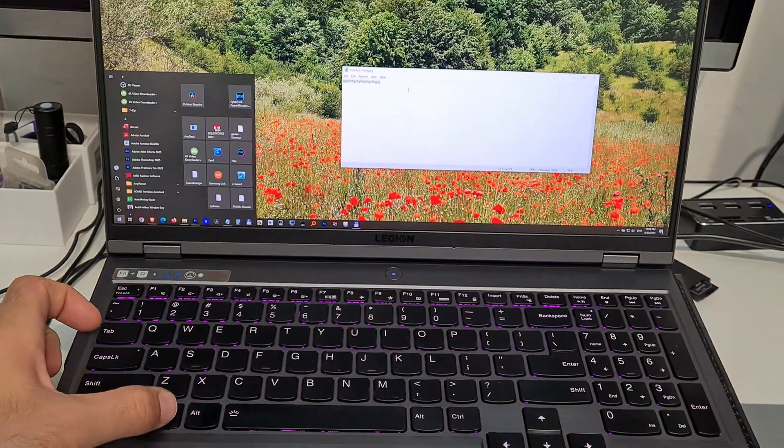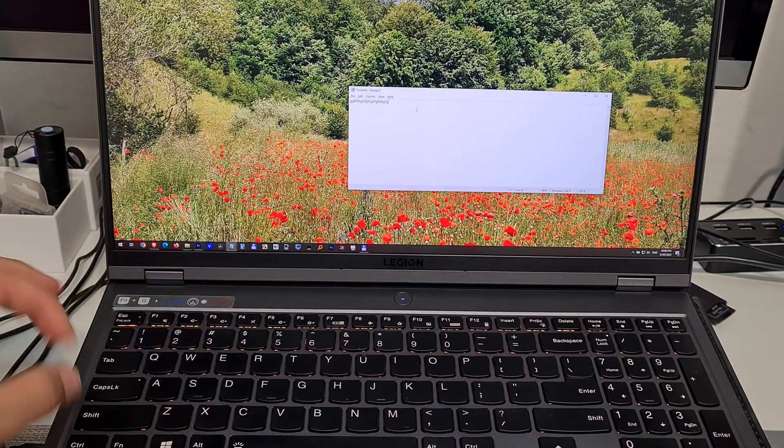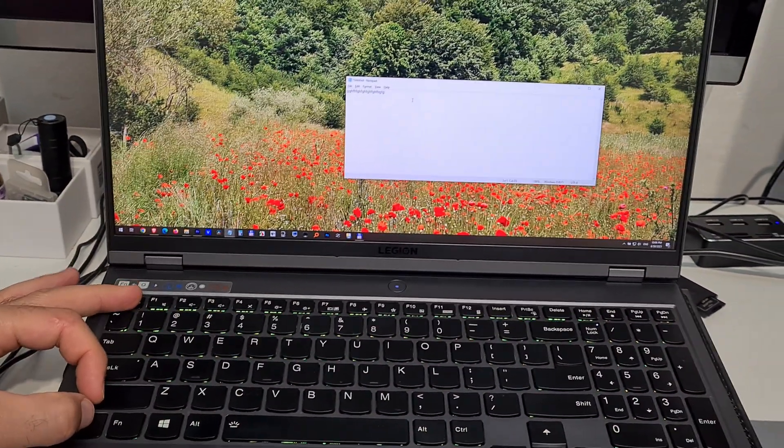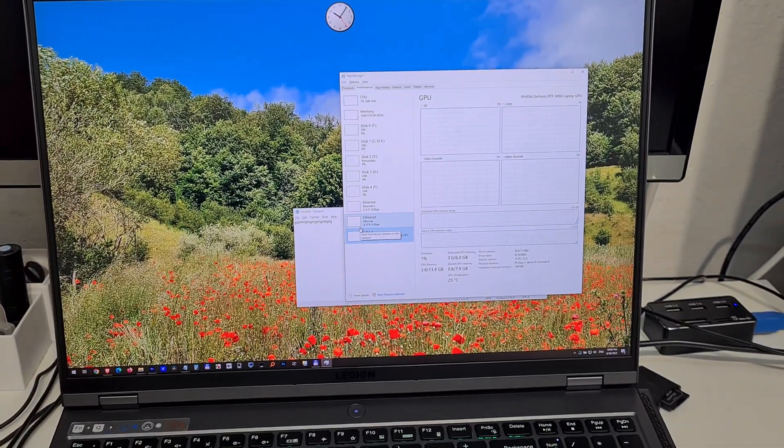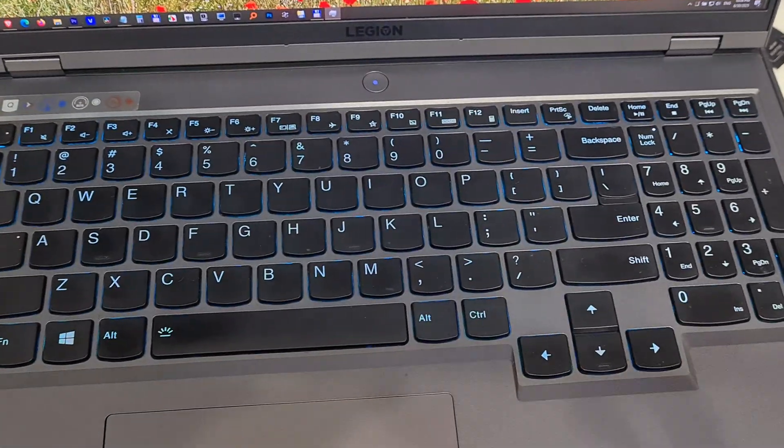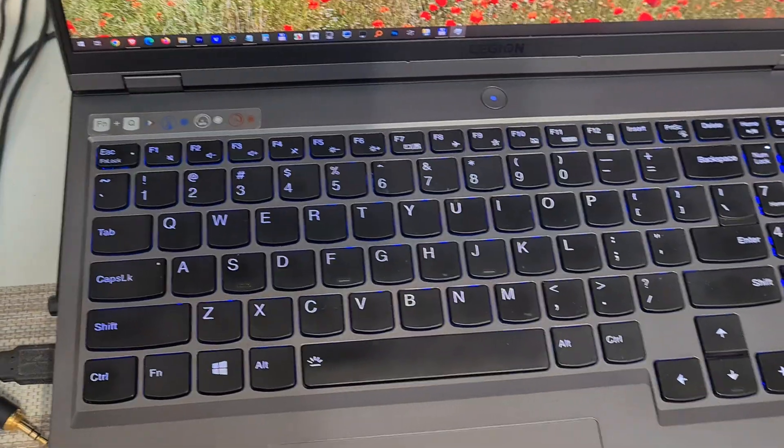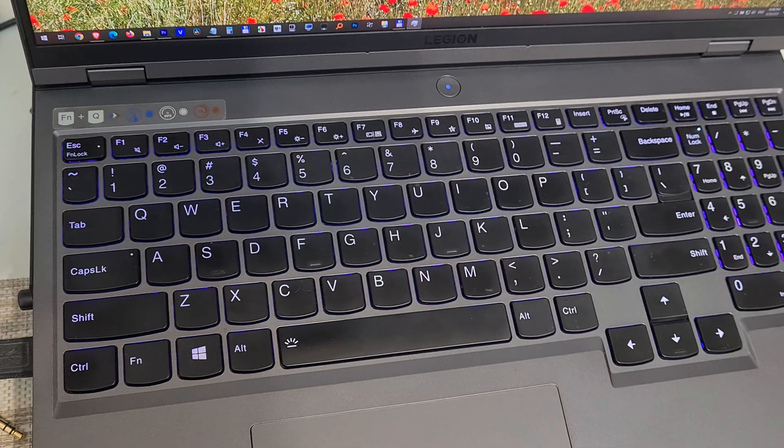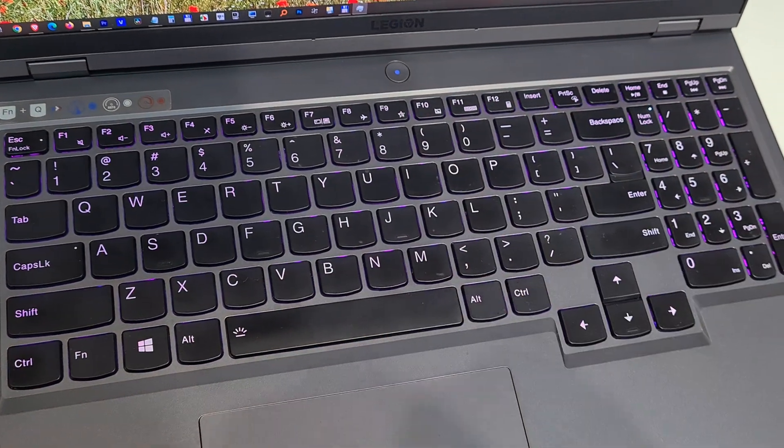That's how to lock your keyboard under Windows 10 or 11, which is good for, let's say, cleaning your keyboard.